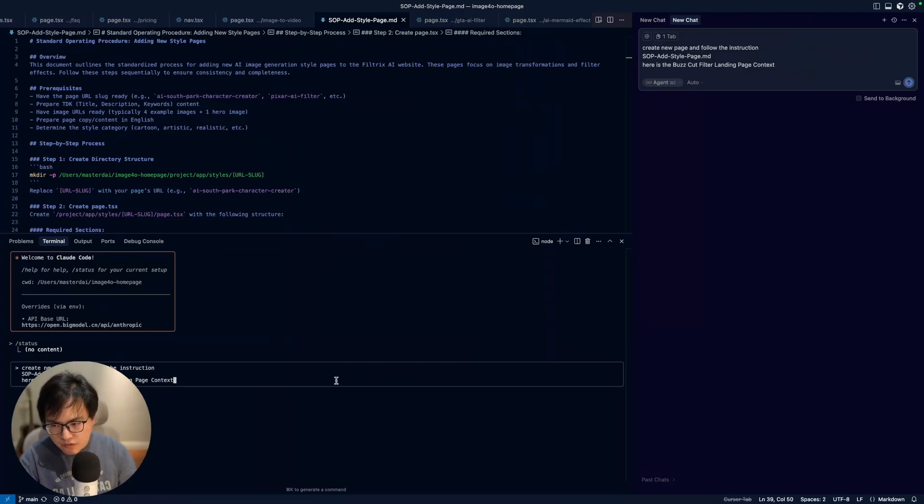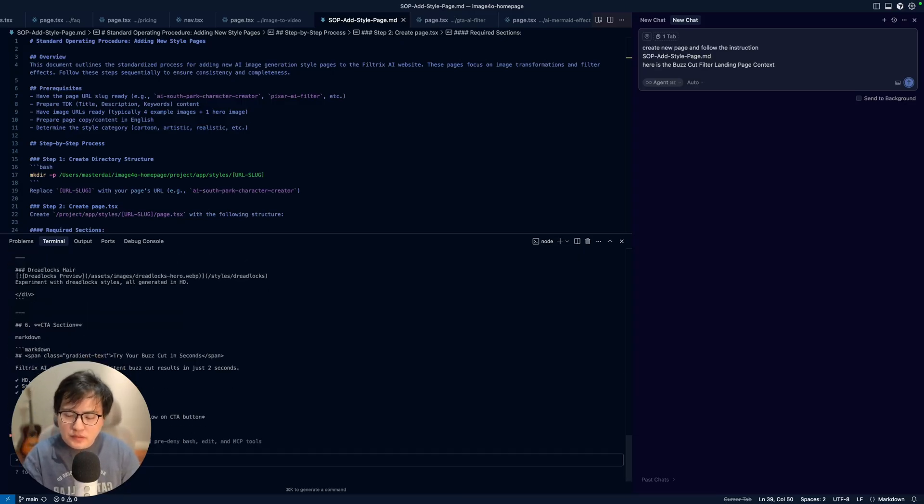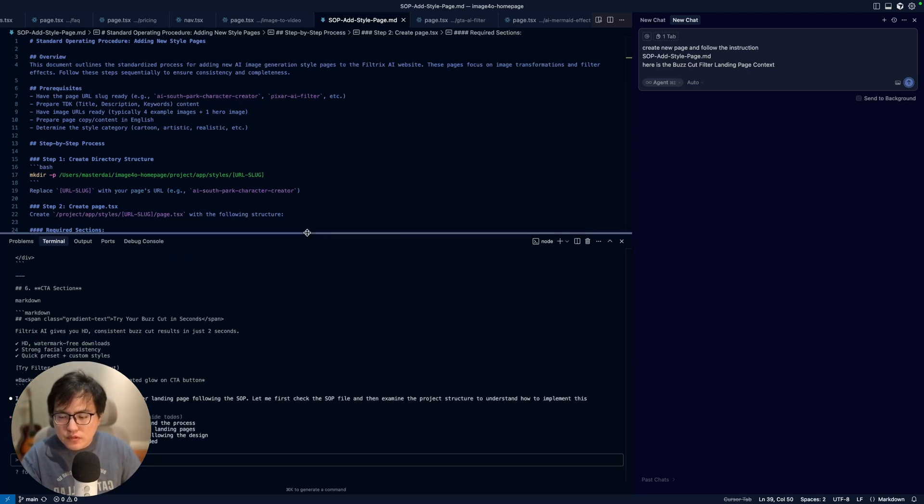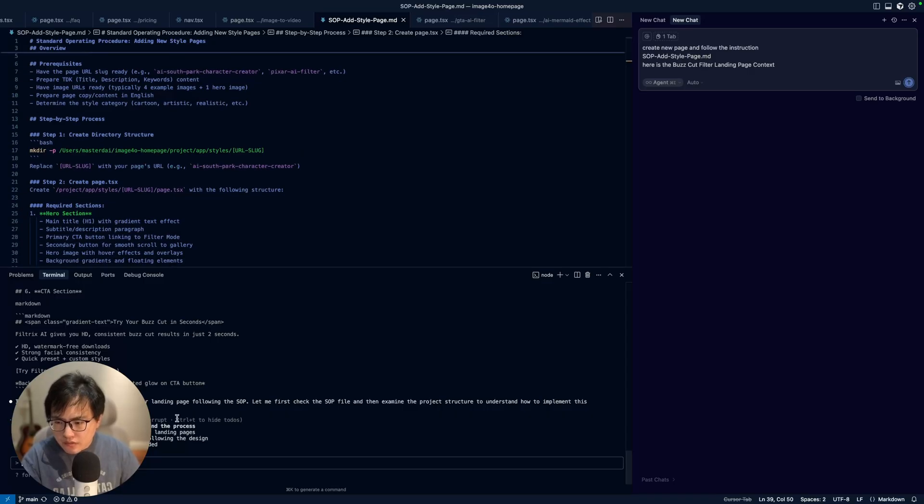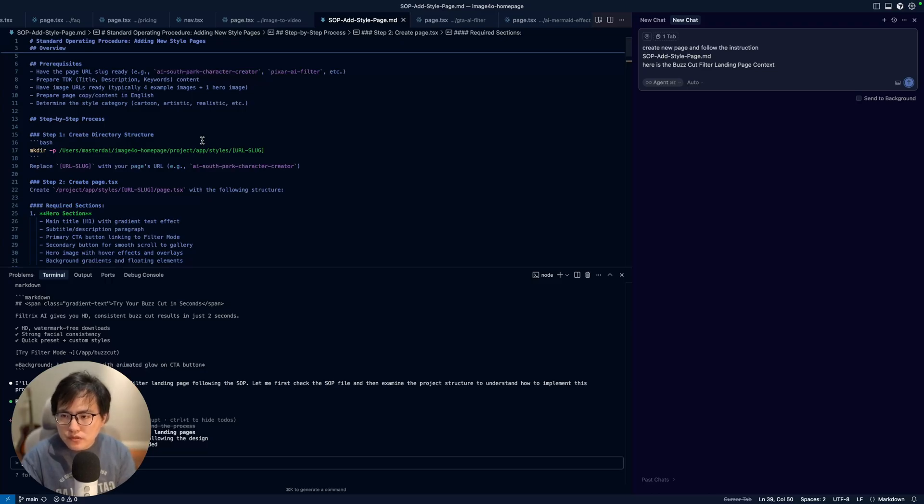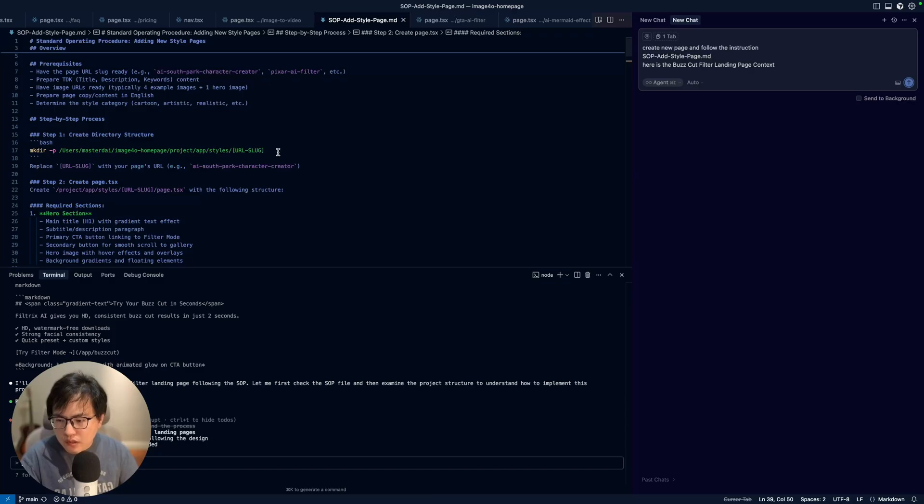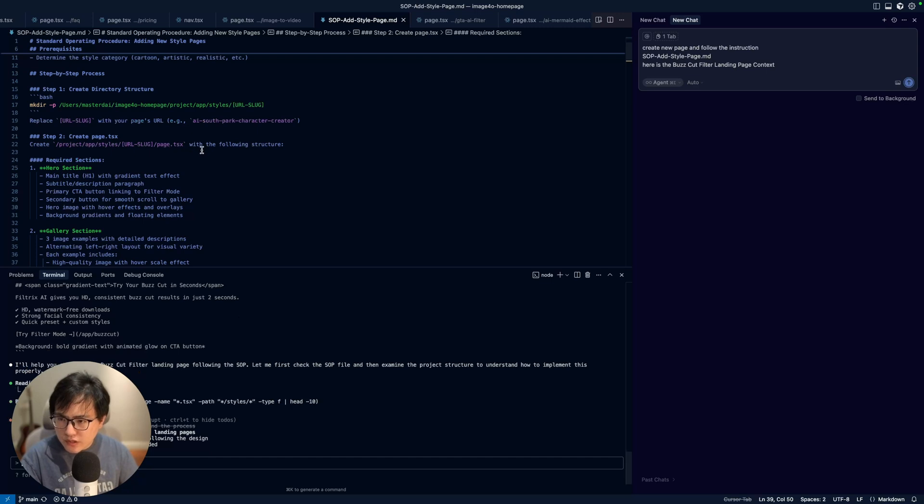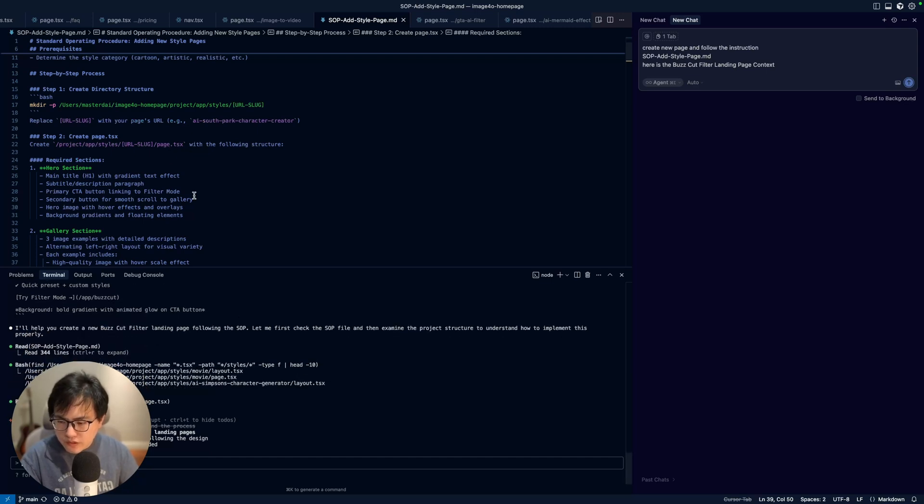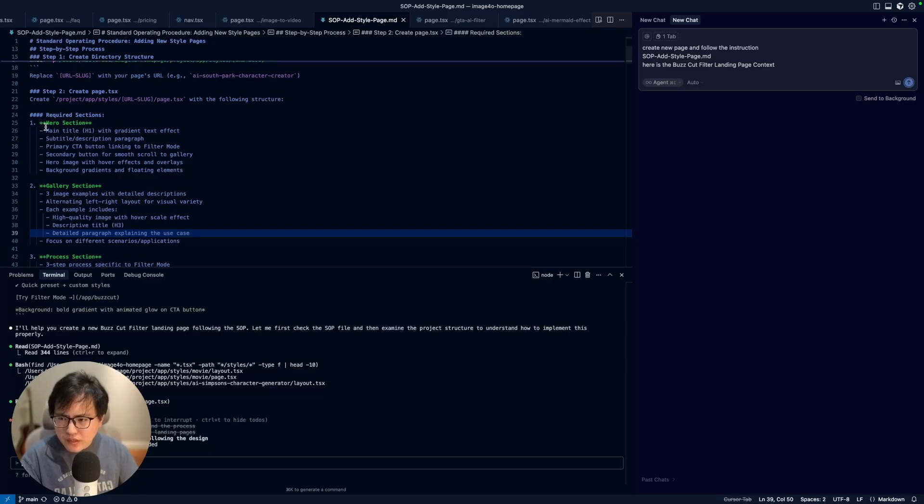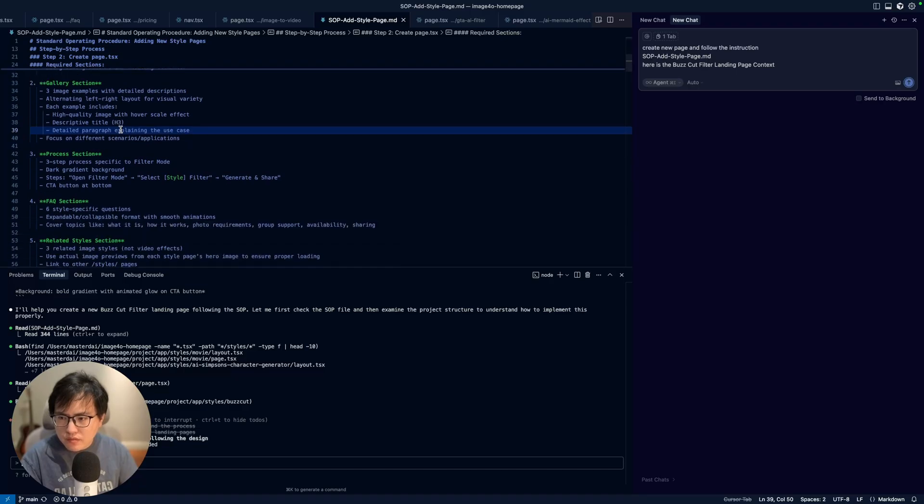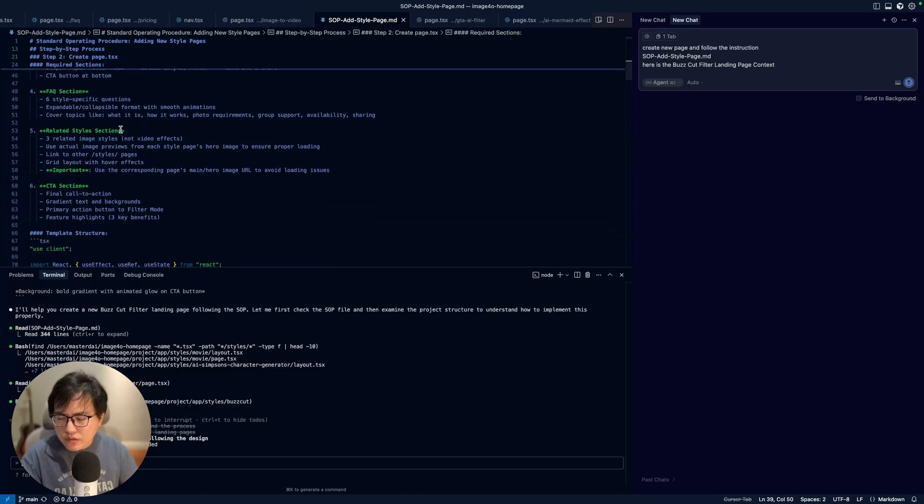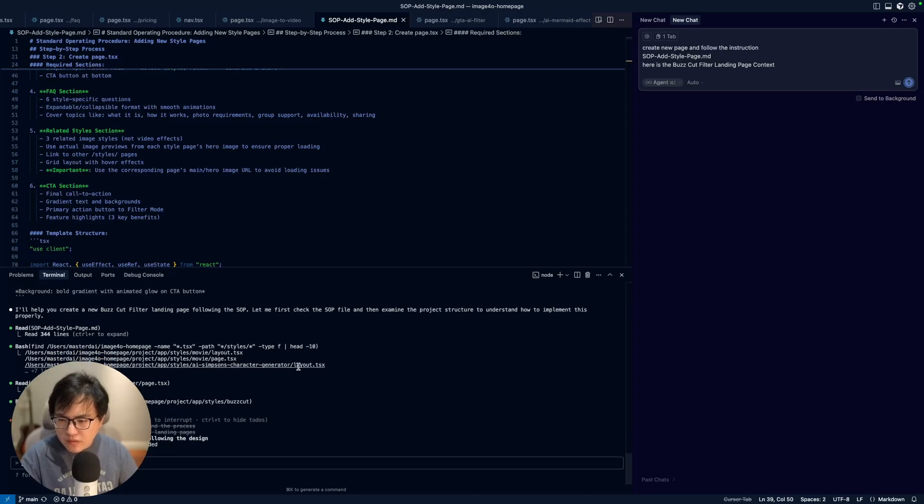It's reading my instructions here and doing it step by step. You can see my first instruction is to create some directory structures with specific UI instructions. In this case I believe it's styles/buzz-cut-filter. Then I let it create this page.tsx and follow these instructions. It has very clear sections like hero, gallery, process, FAQ. This is basically very simple sections for an AI front-end page.